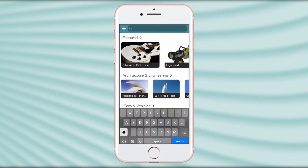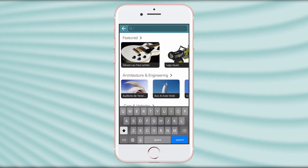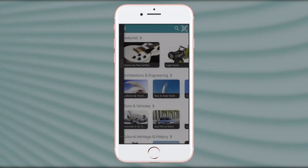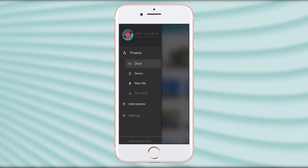The app also includes a search function. Moreover, you can initialize a private project by scanning your QR code, and eventually visualize geolocated experiences around your location.